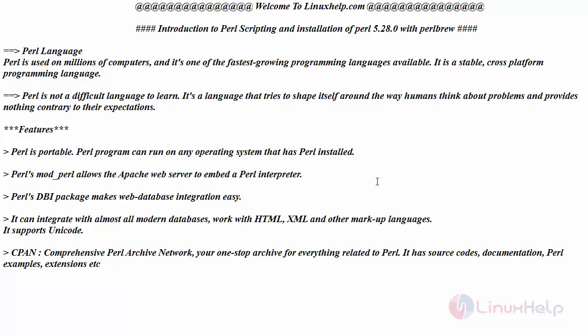This is a stable and cross-platform programming language. Perl is not that difficult to learn. It is a language that tries to shape itself around the way that humans think about problems and provides nothing contrary to their expectations.